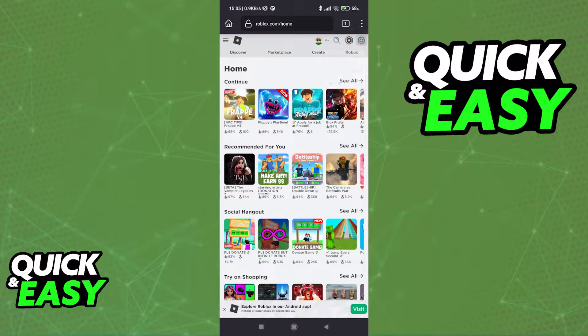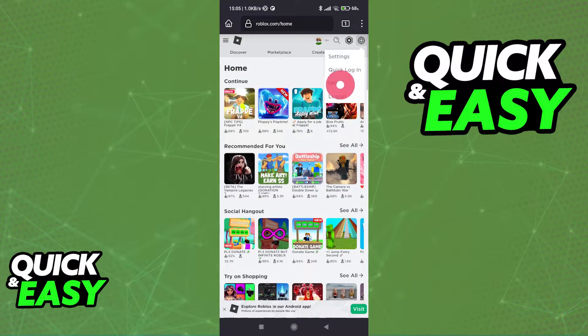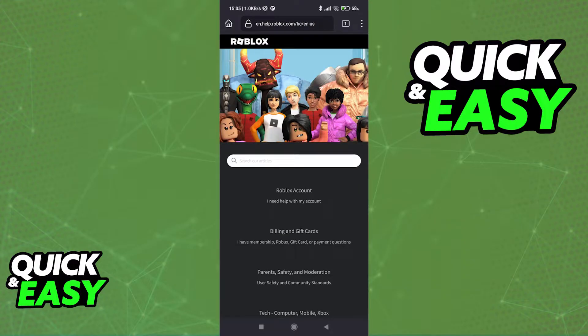Once you are signed in, tap on this little settings icon at the top right corner of the screen, and then tap Help from the drop-down menu that appears.